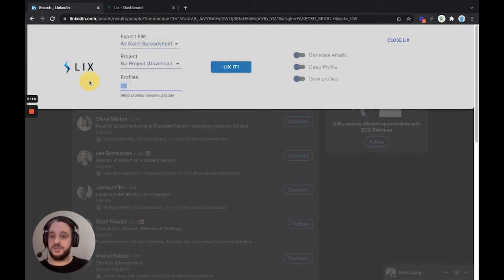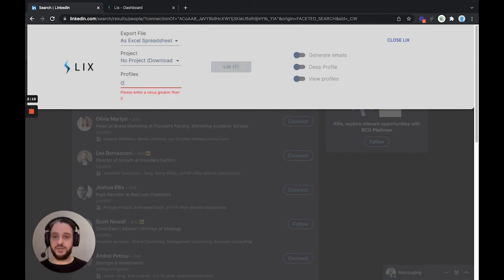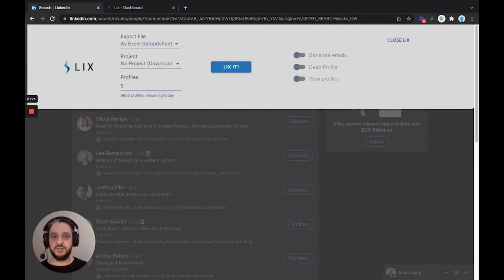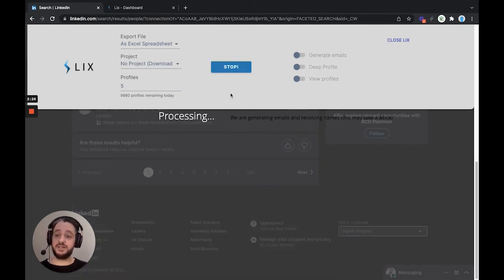Choose how many profiles. So if we wanted to get all of this person's connections, we would add 998. I'm just going to give you a short demonstration, so we'll pick five. And then you're going to hit the Lixit button here. This is going to process, and it's going to pull the information from this page.